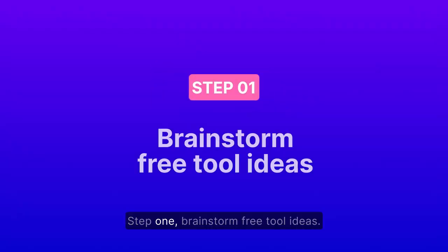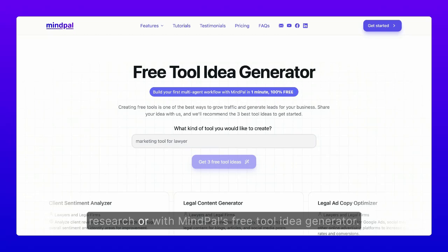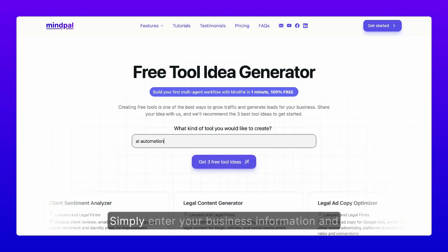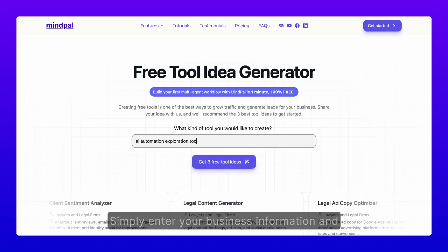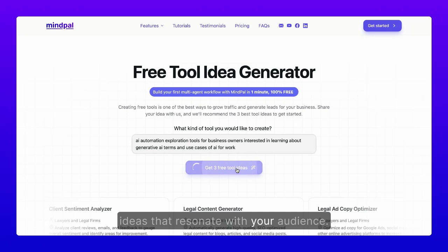Step 1: Brainstorm free tool ideas. You can do this on your own via keyword research, or with mypal's free tool idea generator. Simply enter your business information and you'll get three free tool ideas that resonate with your audience.